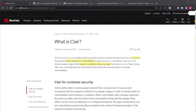Hello everyone. In this video I'm going to set up Clair and see how it works with images — how we can scan these images. Clair is an open source project that scans containers and does static analysis to find issues and security issues in Docker images. Clair is actually an API that inspects containers layer by layer to find known security issues.